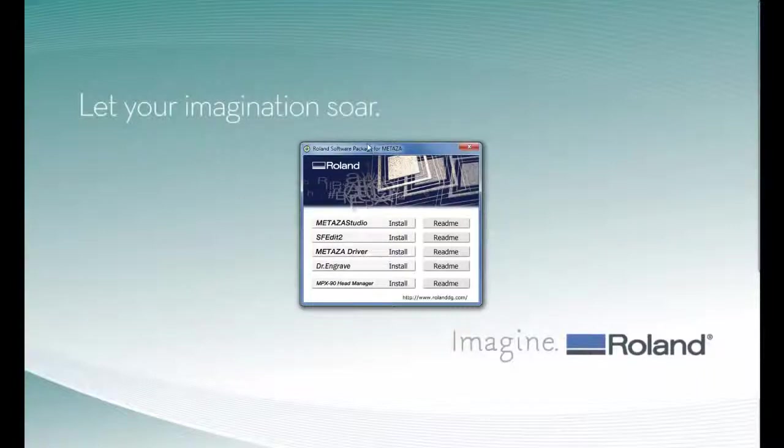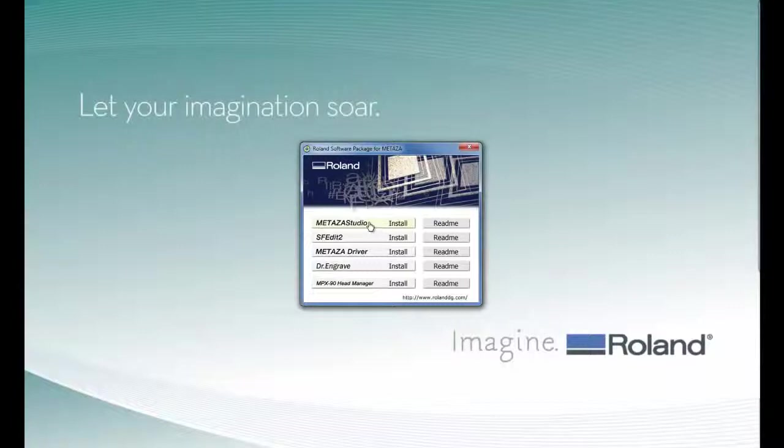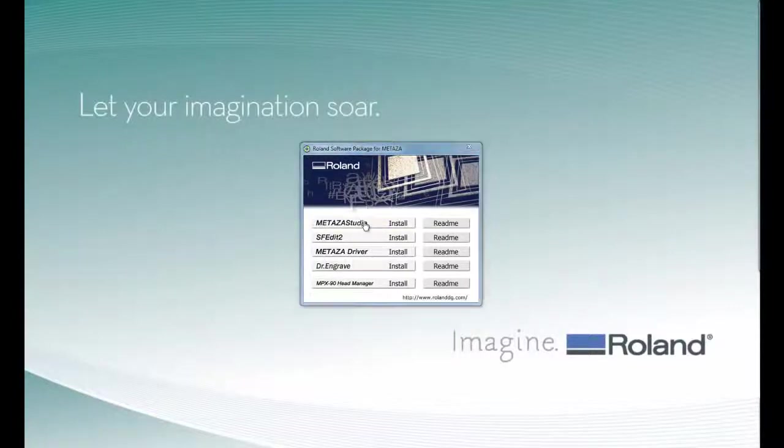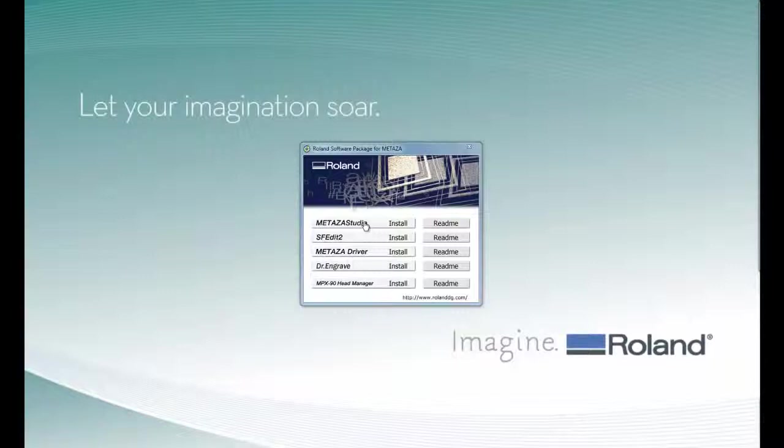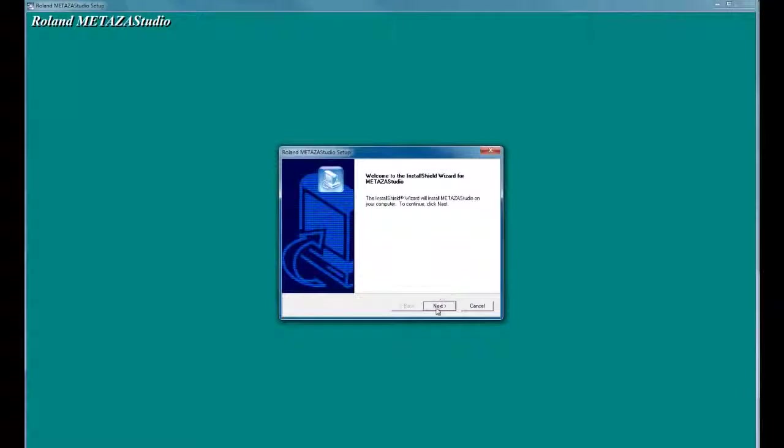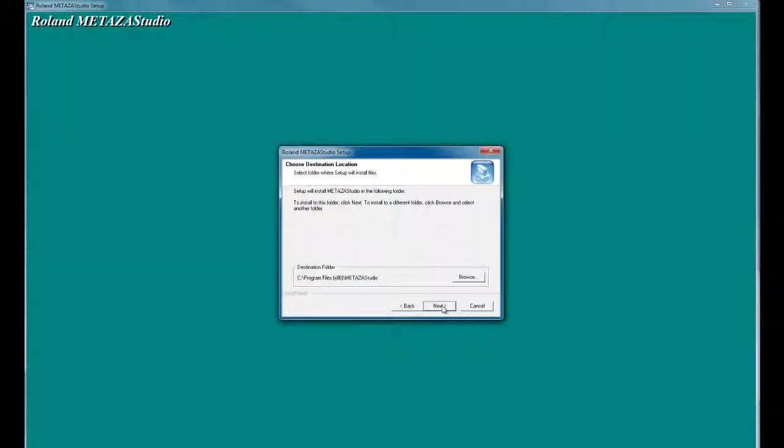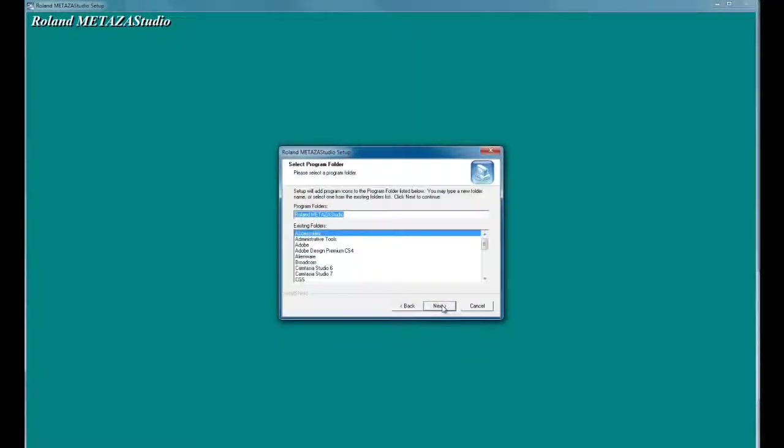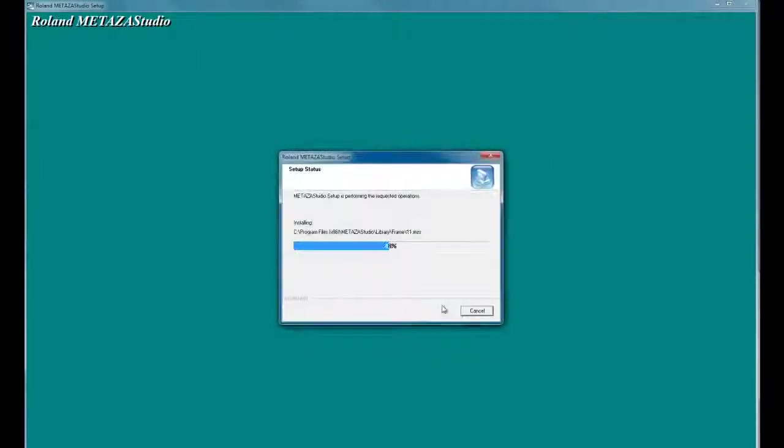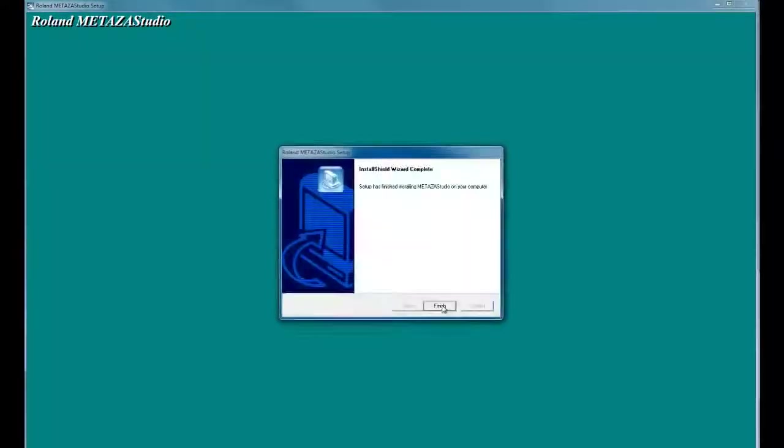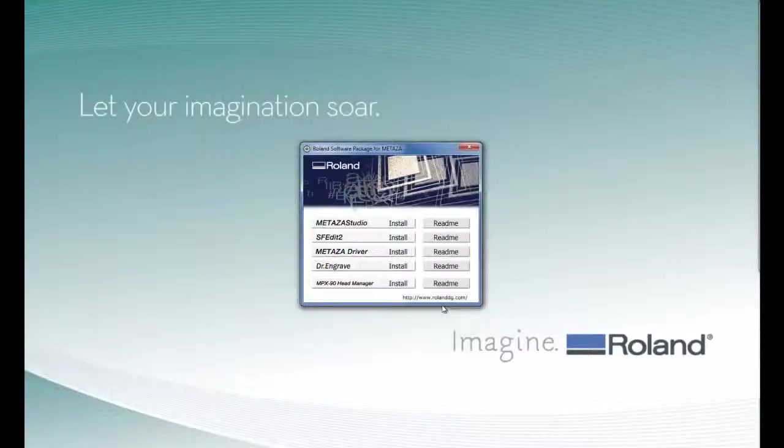Once you have the software package up, we want to install Metazza Studio by clicking the Install. When you get the user account control message, click Yes, and this will prompt you through the Metazza Studio setup. Once the software is installed, click the Finish button.